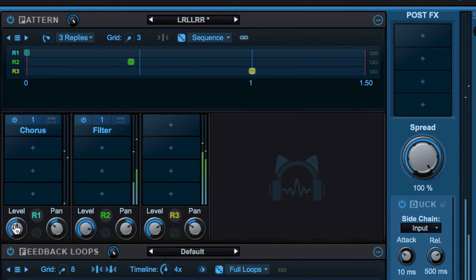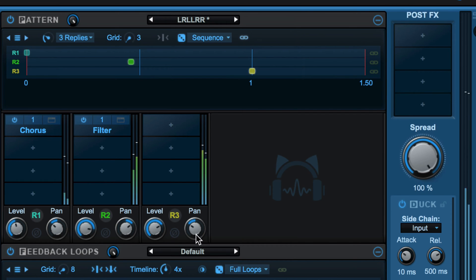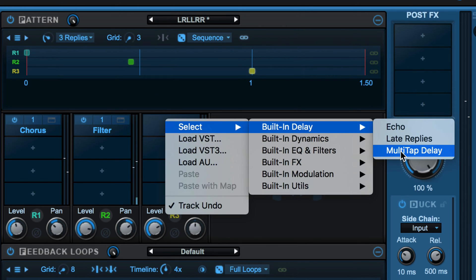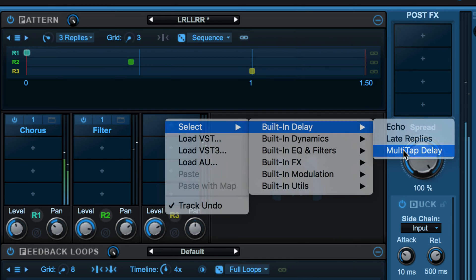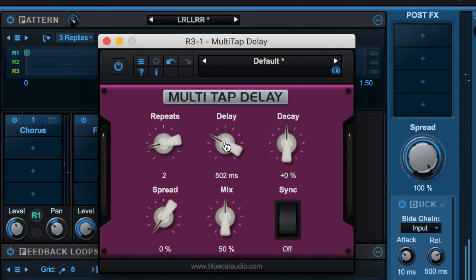We can adjust the level and pan independently as well as the phase inversion. We can even add delays onto each of these — we can even add another instance of Late Replies, but let's go with a multi-tap delay for this third one. I'll sync it.